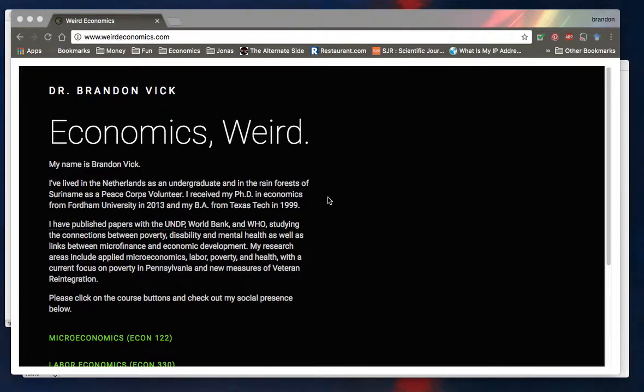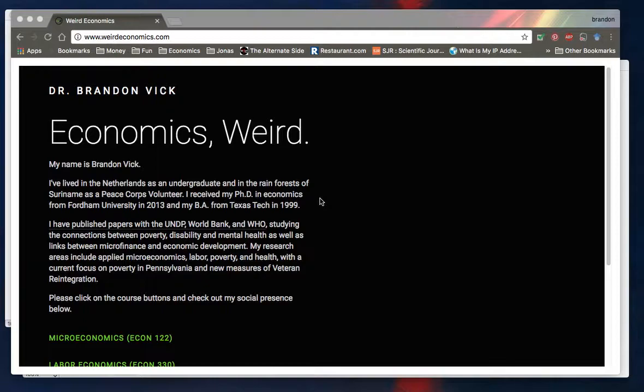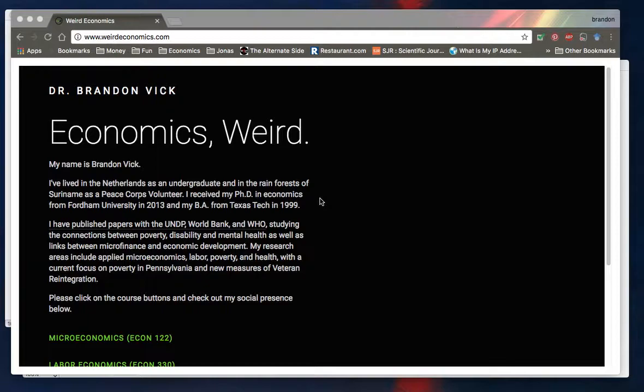Hi everyone, this is Dr. Vic again, and I am back with a video for my Weird Economics site on how I would like you to go through the process of using supply and demand to analyze a couple of different markets. And I just want to lay out the steps really quickly here for you to see good examples of.